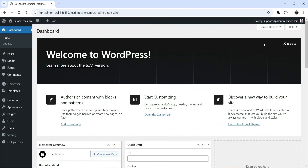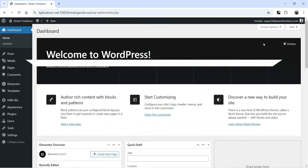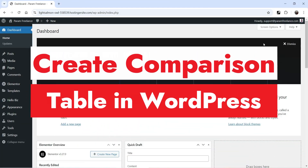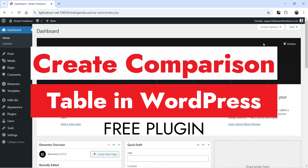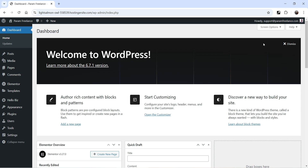Hello and welcome to Quick Tips, the WordPress video series. In this video I'll show you how you can create a comparison table in a WordPress website. Here I'm logged into the dashboard of the WordPress website.